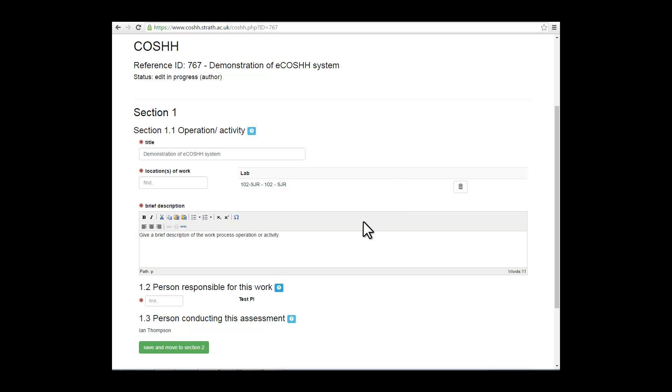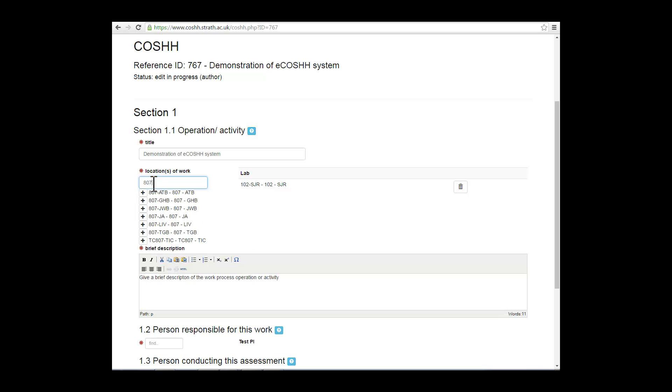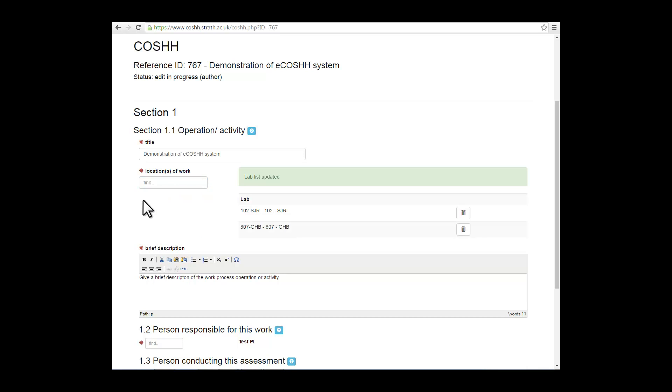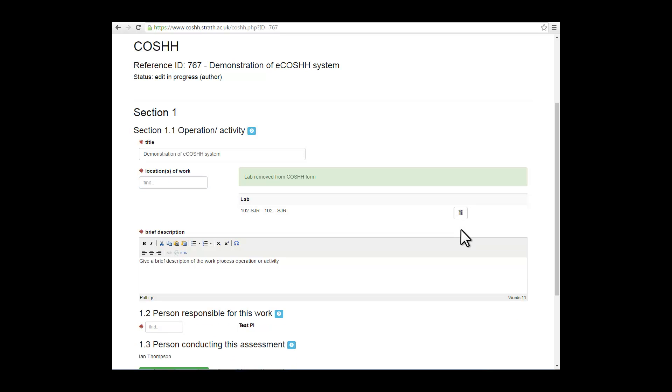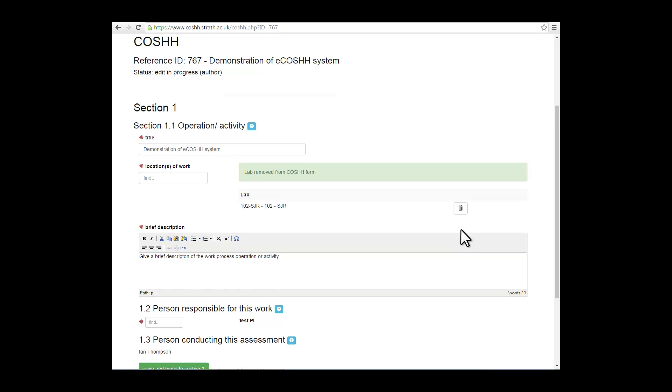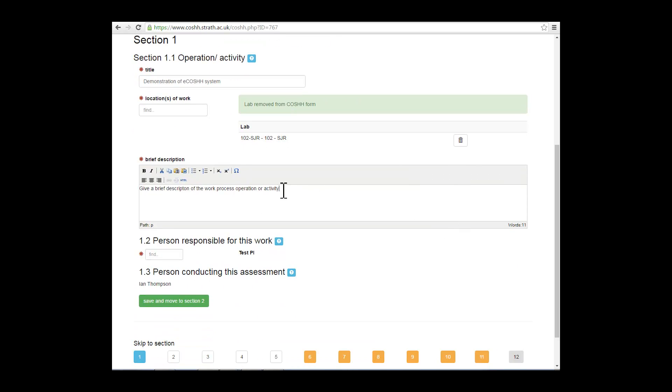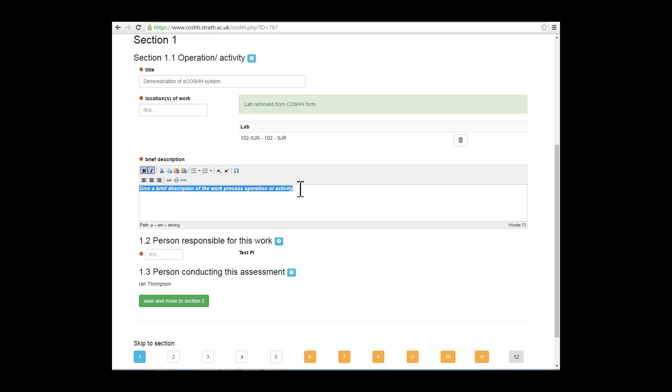Once you've completed the title, you want to enter the location where you're carrying out the work. A helpful hint is to put in the number of the room that you're using first, rather than the building. It gives you a much shorter list to work with. If you've added the wrong room number, then you can hit the trash can to delete it. Complete the brief description of your work. In this free text field, you can change the format of the text.